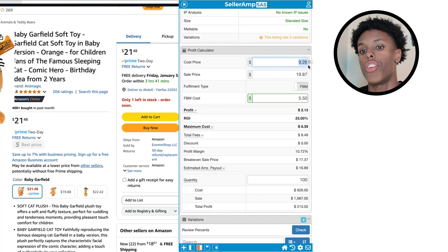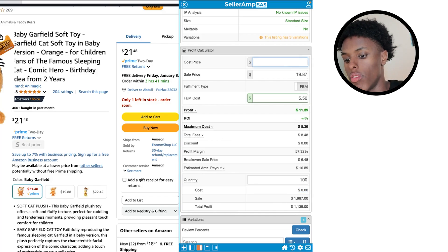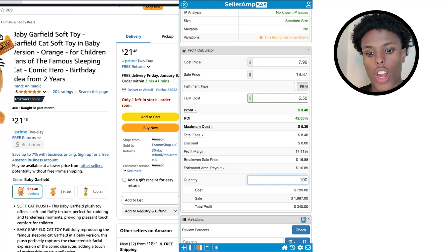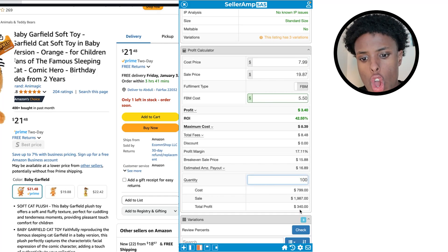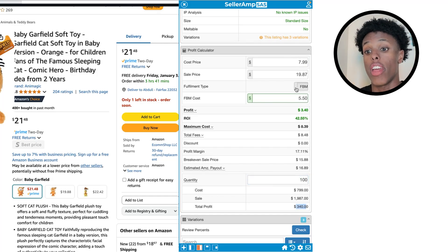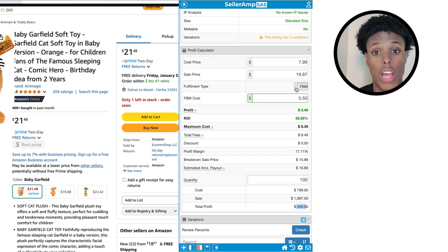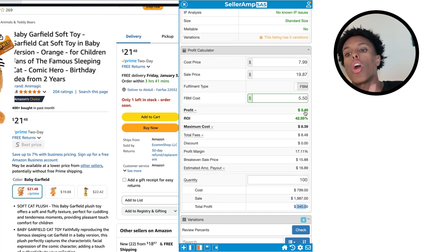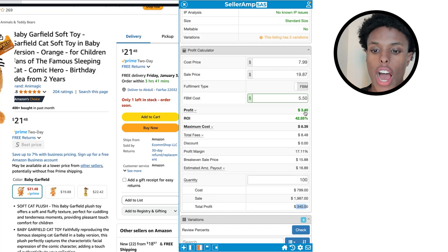If you got this product for $7.99 it meets your criteria. Then your profit would be $3.40. Just play around with the numbers — this gives you a plan to see if you want to go deep on a product or not.